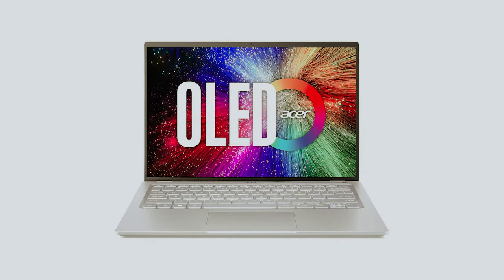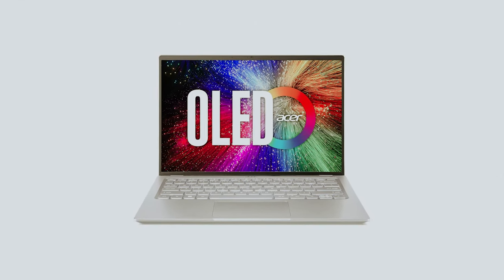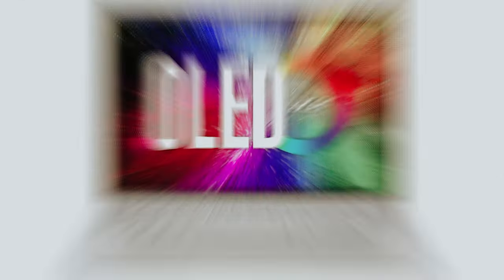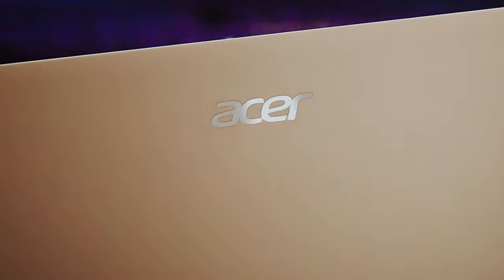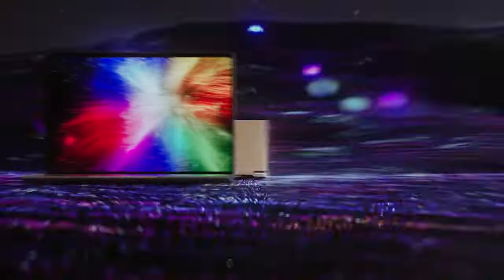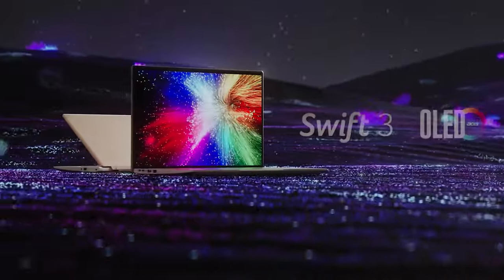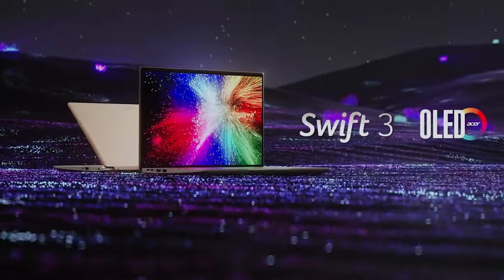Overall, the Acer Swift 3 provides substantial value without a hefty price tag, making it an excellent option for budget-conscious consumers like you.